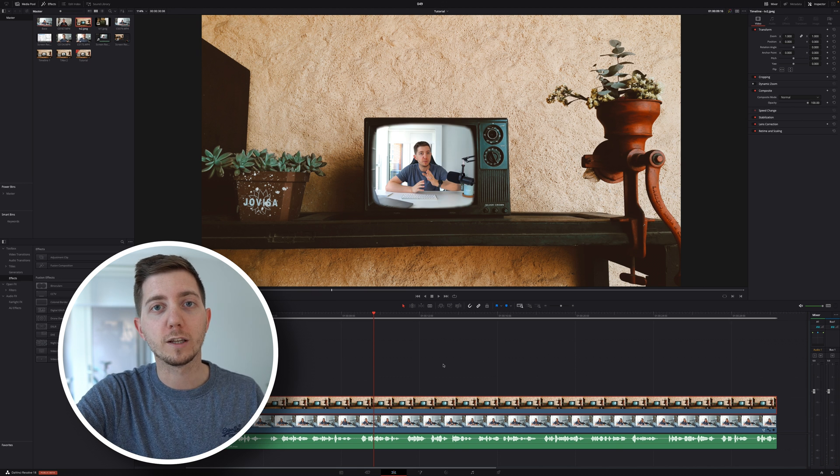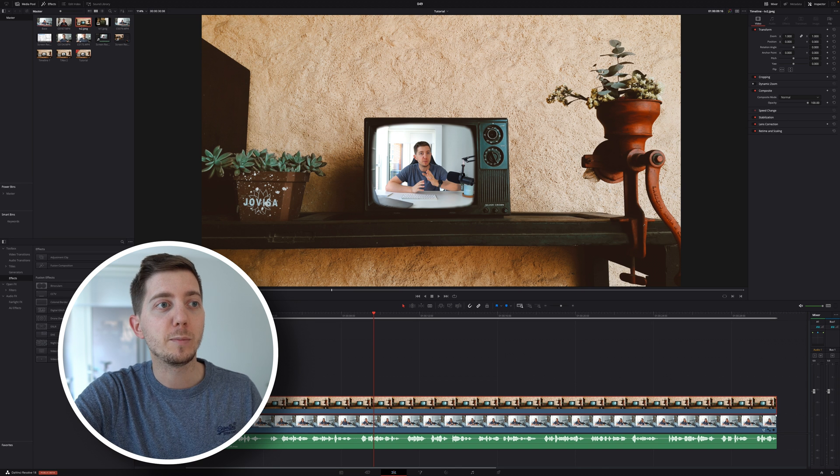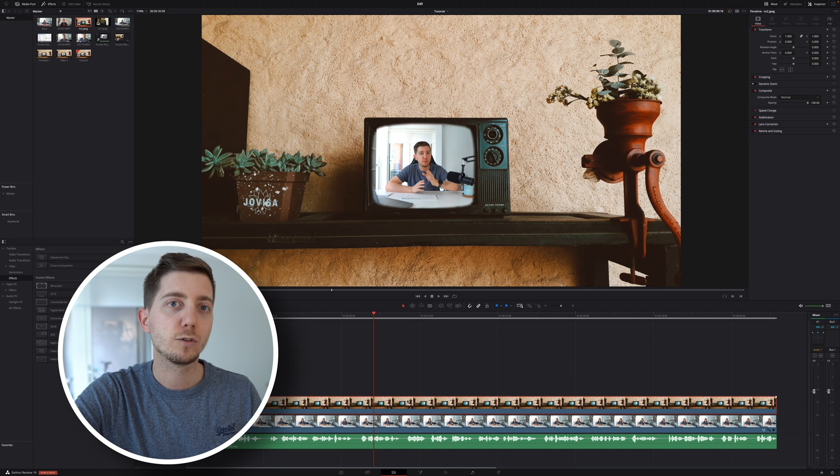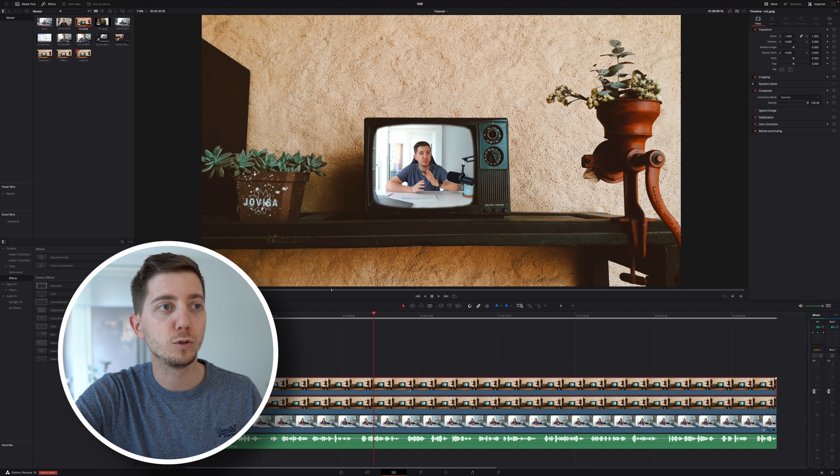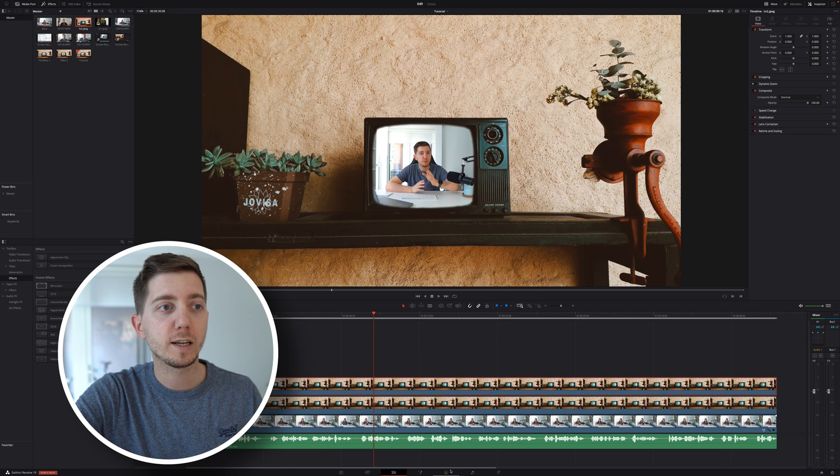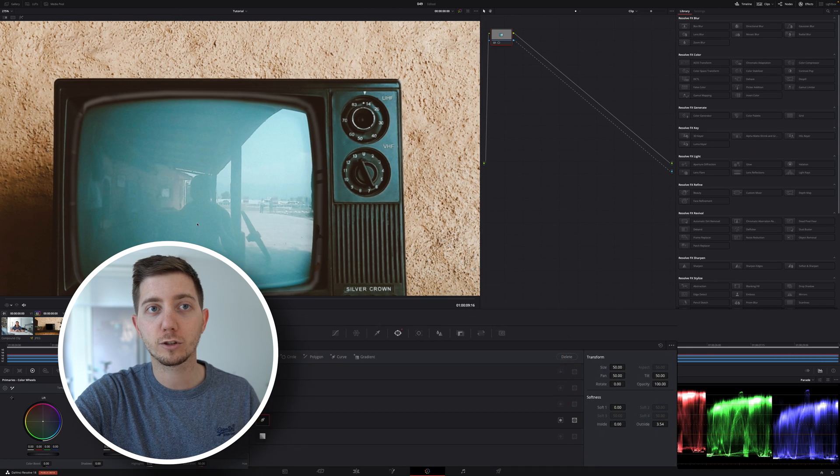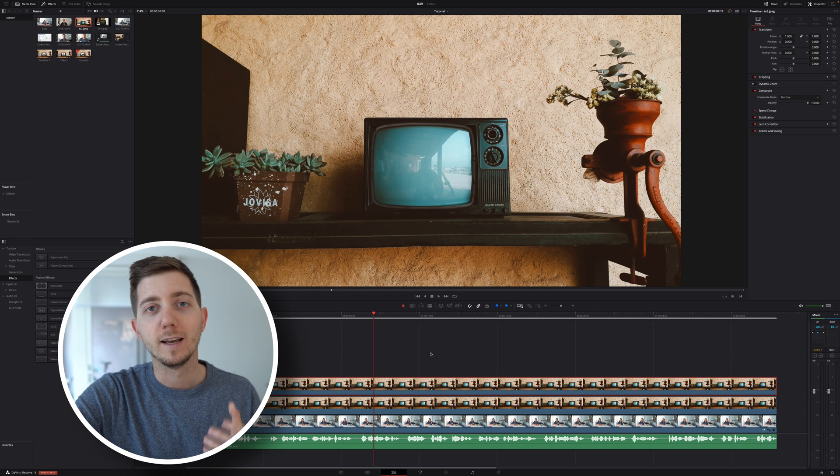So here we're going to have a quick and dirty hack, as always. I'm simply going to select my footage, press Alt on Windows, Option on Mac, drag and drop to duplicate, go back into the color page, invert that selection to bring back the screen, go back in the edit page, and I know what you're thinking. All of this for nothing? But wait, this is where it gets interesting.